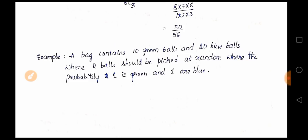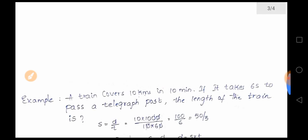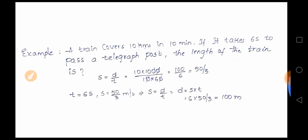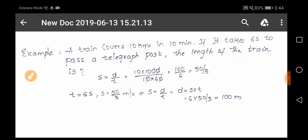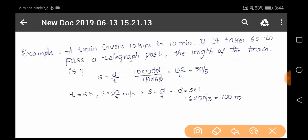More problems on probability will be discussed in the next video, so don't miss it. Now I'm solving two train problems I had previously given you. A train covers 10 kilometers in 10 minutes; if it takes six seconds to pass a telegraph post, find the length of the train.